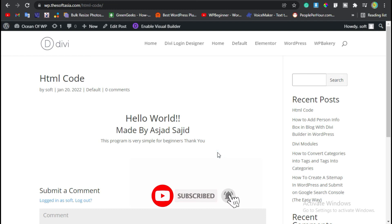Hope you will learn something new in this tutorial. If so, please like, share, and subscribe to our channel for more updates about Divi Builder. Thanks for watching.